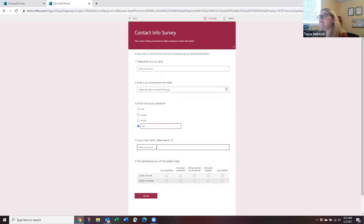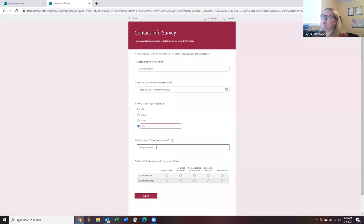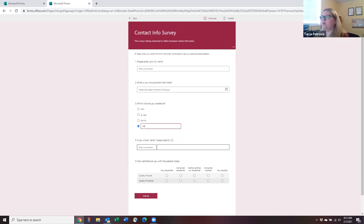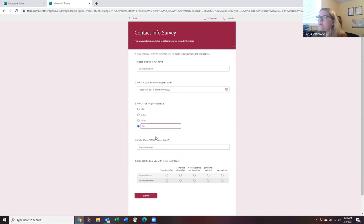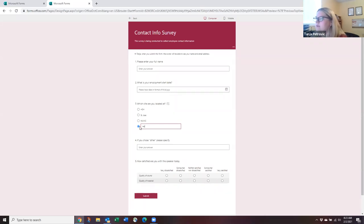Branching saves the respondent time — getting 10 questions instead of 15 means people are much more likely to complete your survey. It lets you say, in effect, 'If you answered A, you don't need to answer B.' It's a very useful tool for fine-tuning your survey experience.